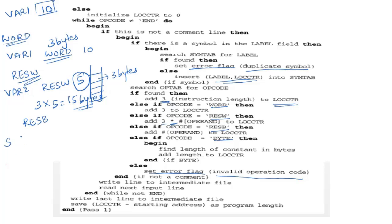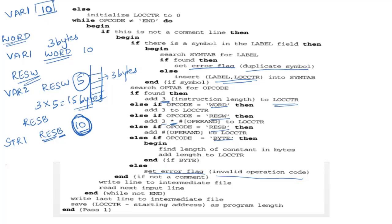For RESB — for example, 'STR1 RESB 10' — we are reserving 10 bytes. The assembler directly adds the operand value to the location counter, but converts it to hexadecimal before adding.